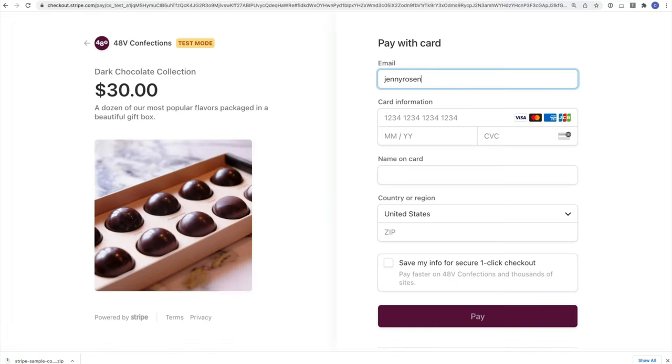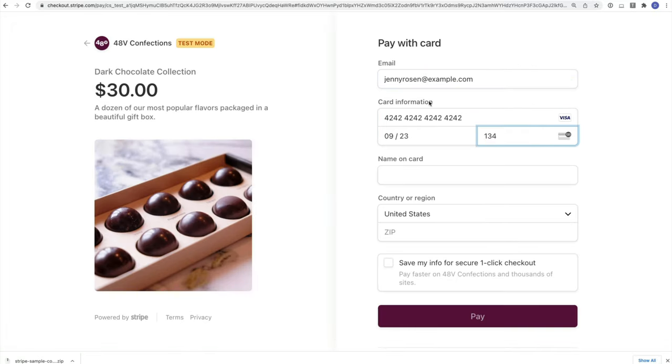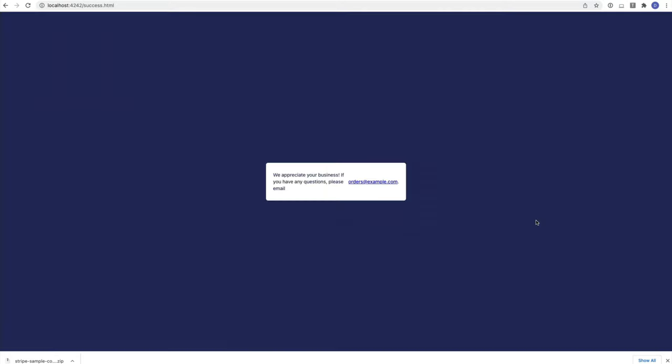When we click on the checkout button here, we're taken to Stripe checkout. I can see my product information and I can enter a test card to complete the purchase.